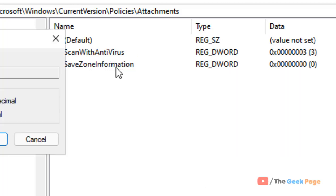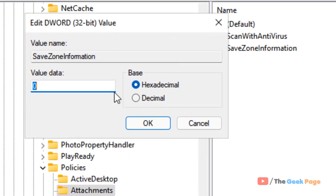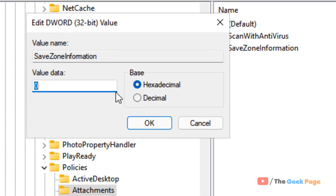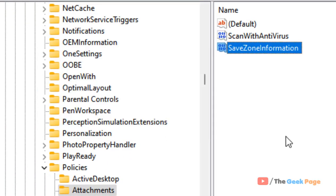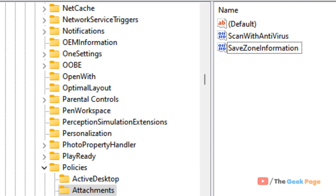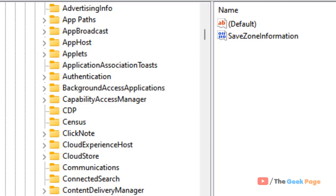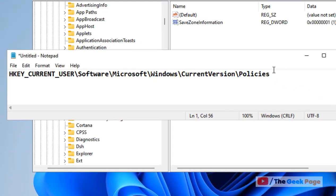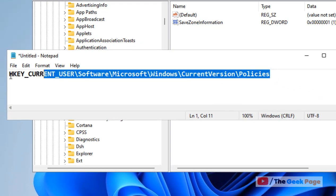Double-click on the newly created SaveZoneInformation item and change the value data to 1. Click OK. Now you have to go to one more path — I've given both paths in the description of this video.